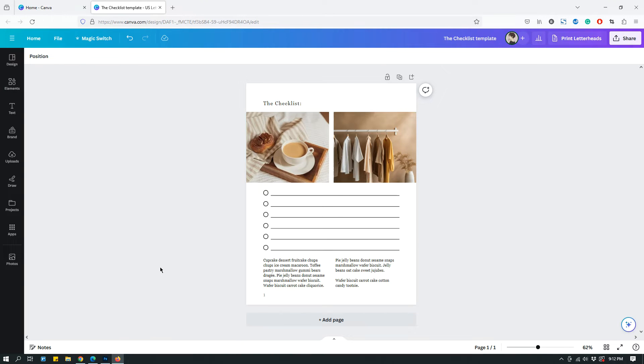Hey guys, this is Maliha from The Site Blogger and today I have a Canva tutorial on how to share a Canva design as a template.